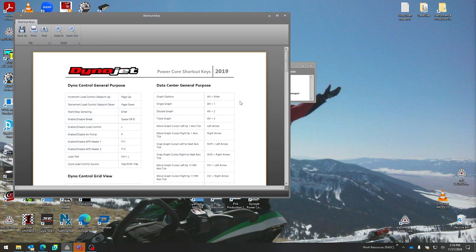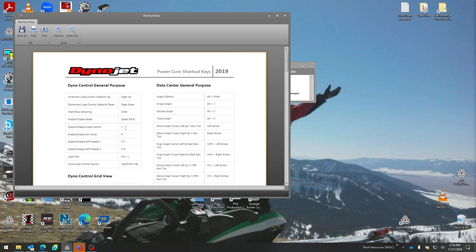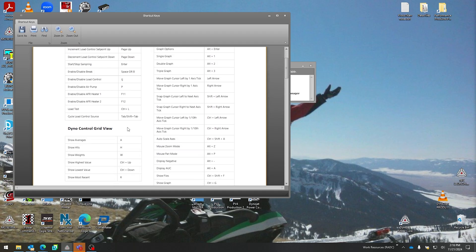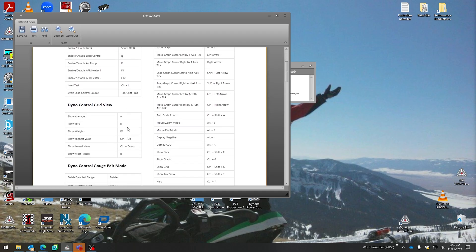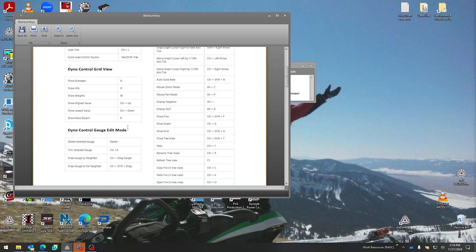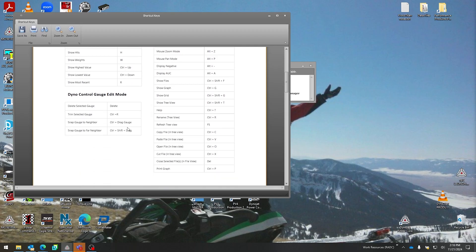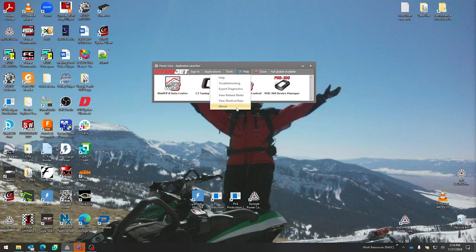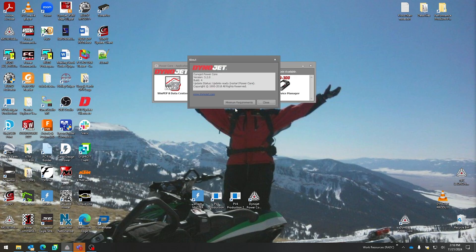Shortcut keys—this is extremely helpful for a new dyno operator, especially for turning on load control. If you're in the middle of a dyno session and you don't want to hit the yellow button on the pendant or click in software, you could just hit the L button on your keyboard and turn on load control. This is very powerful. There's a lot of neat features our Dynojet software engineers have built into this software to make your life easier, faster, and pump through dyno runs as quickly as possible.